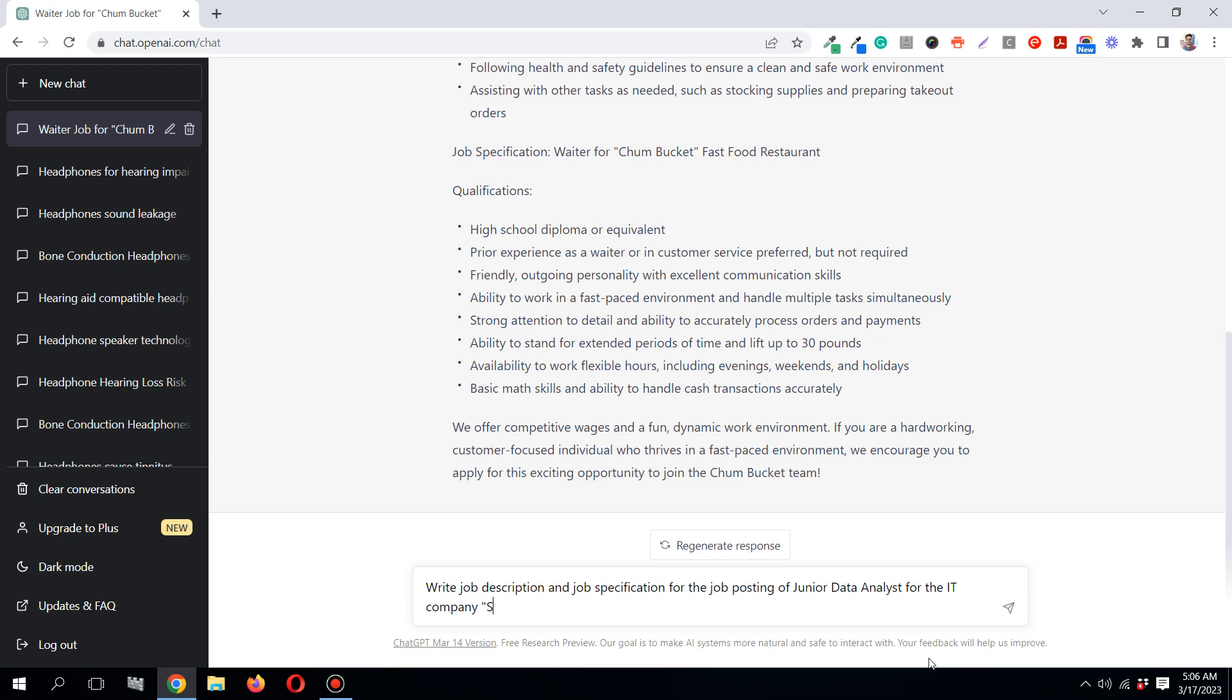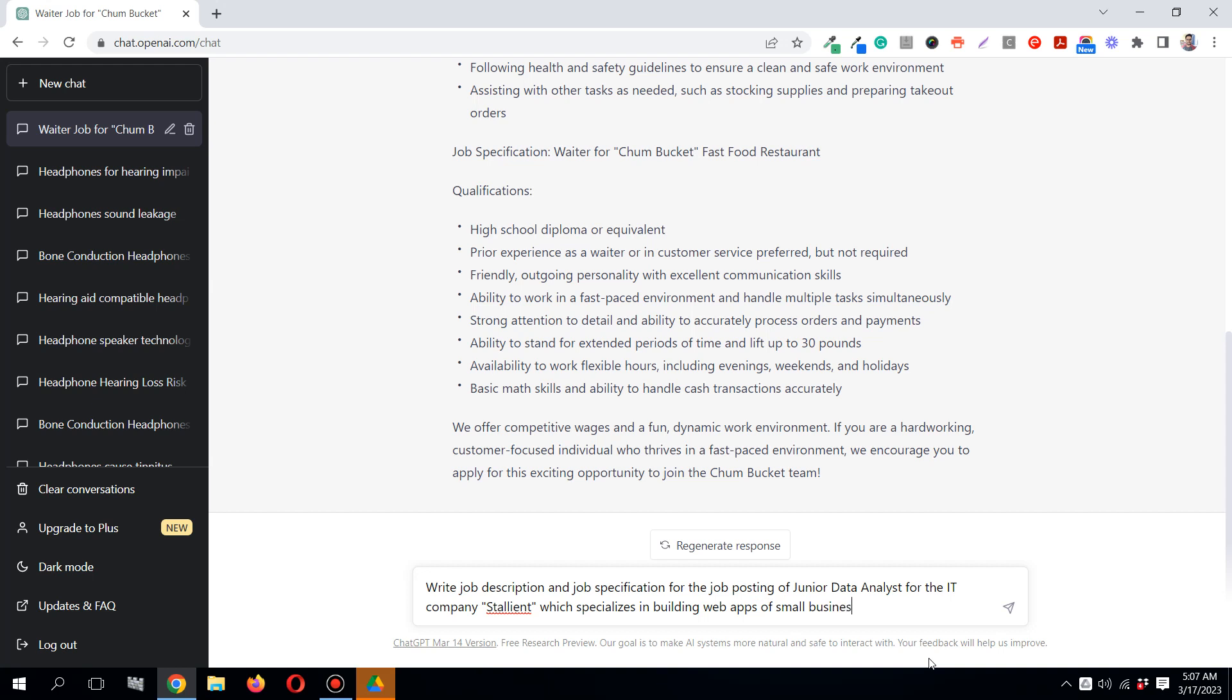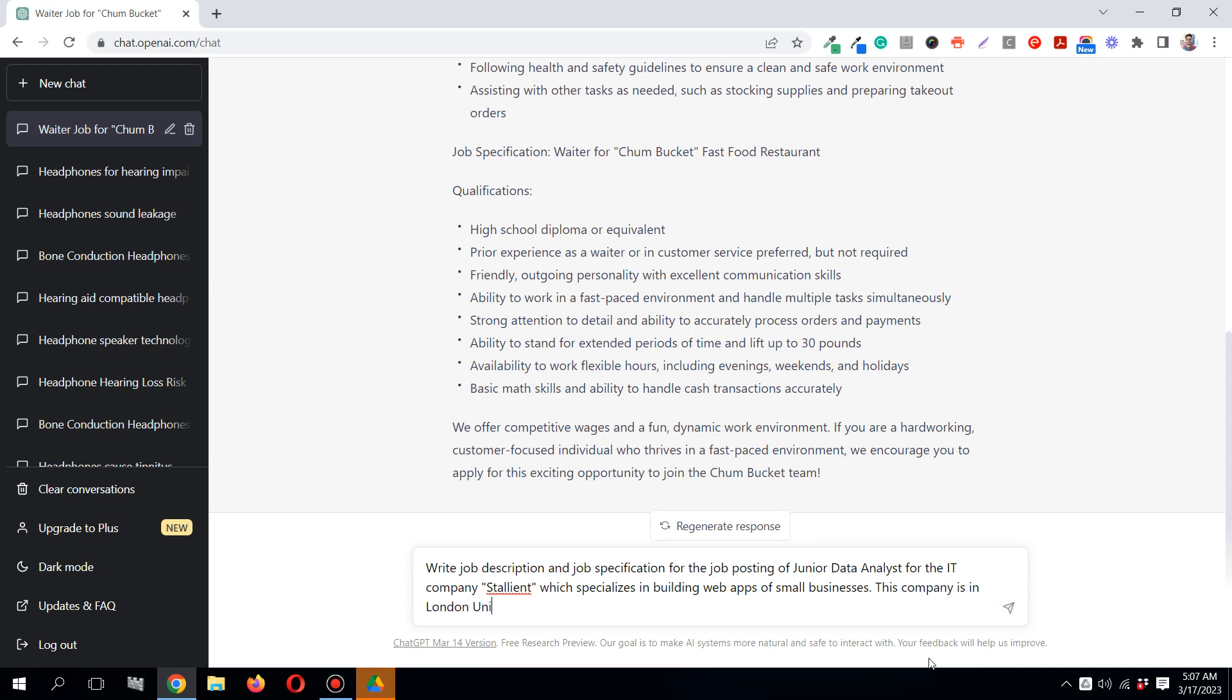Which specializes in building web apps for small businesses. And write that this company is in London, United Kingdom.